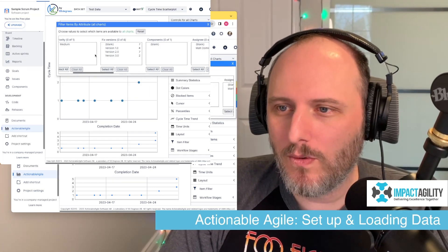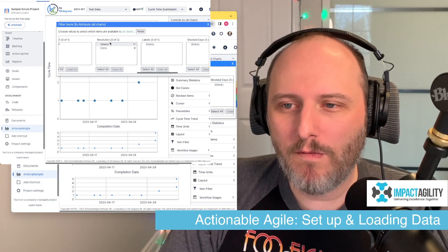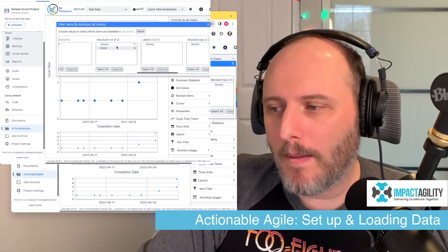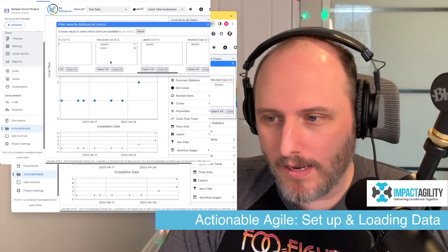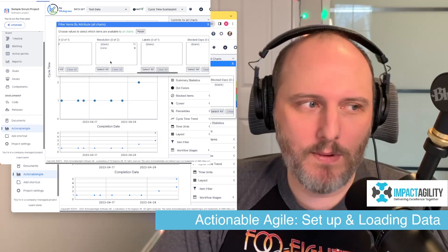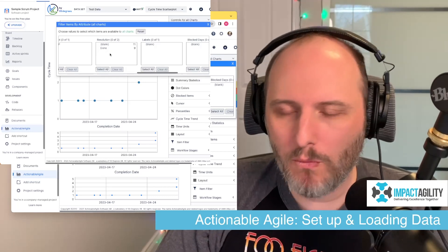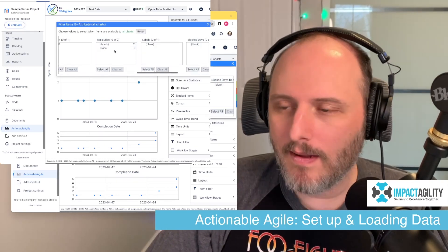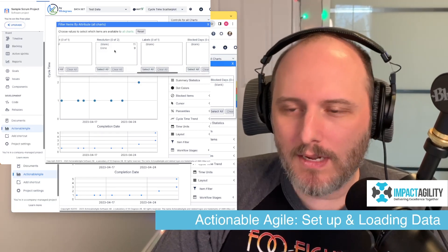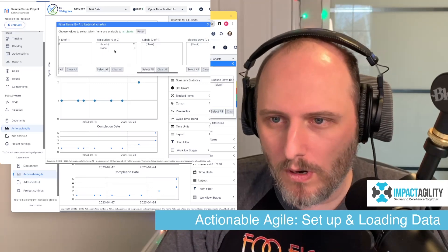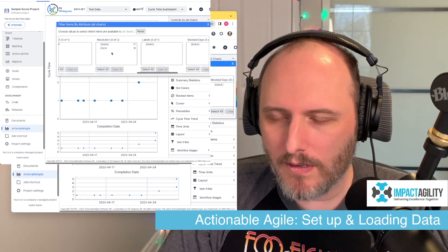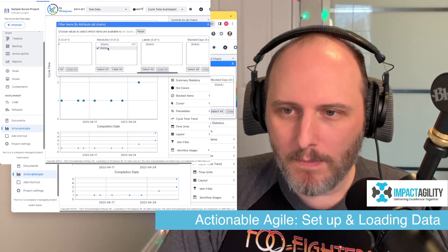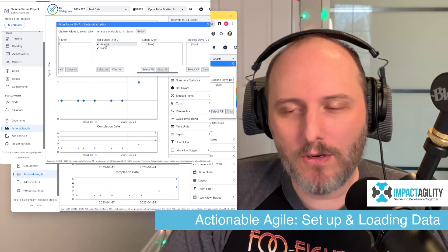The other issue I find constantly with companies is around the resolution field. Mine is a simple project — I only have either a blank resolution or Done. But many teams also use other resolutions for things that are invalid, won't fix, or won't do — things that were added and then decided against. If that's the case, you'll want to filter those out, because if you're measuring cycle time of how long it takes to get things to done, you probably don't want to include items you specifically decided not to do. Come to the resolution section and filter to only items completed with a resolution of Done — and if your Jira is set up oddly, done items may have a blank resolution, so you might want to pick that too.